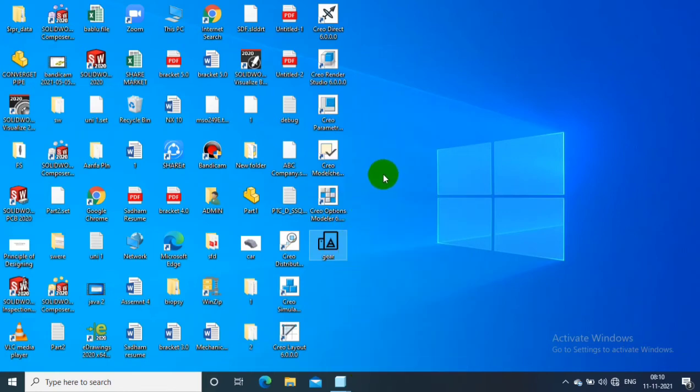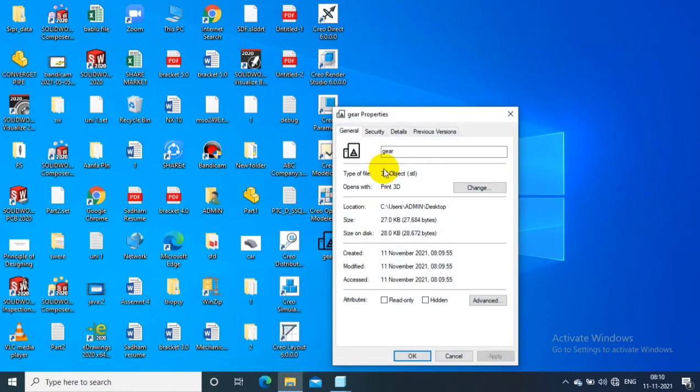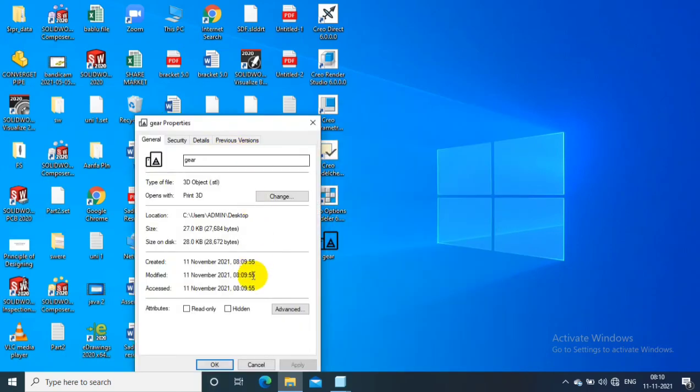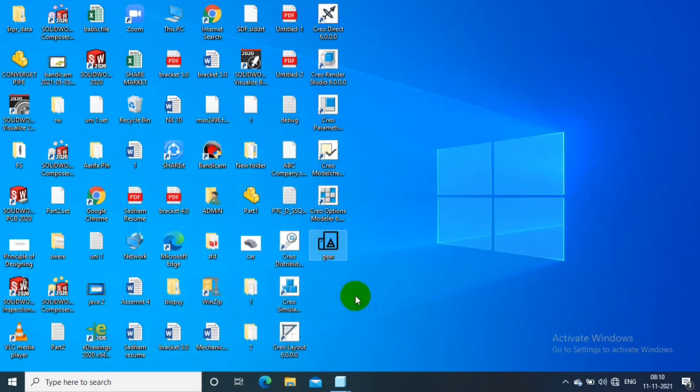You can cross check in properties, the file format is .stl. So thanks for watching. Please subscribe to my channel for regular updates and comment for better reach.